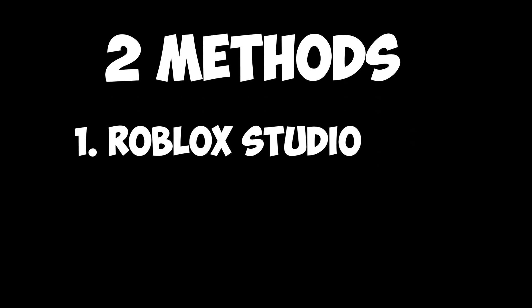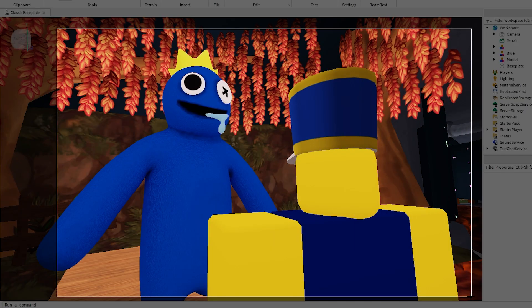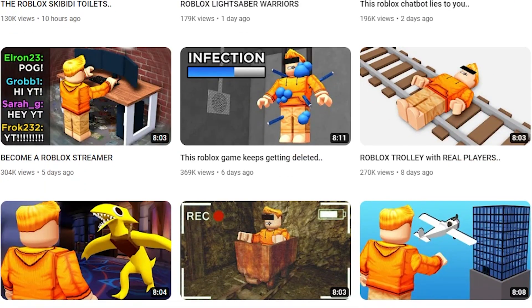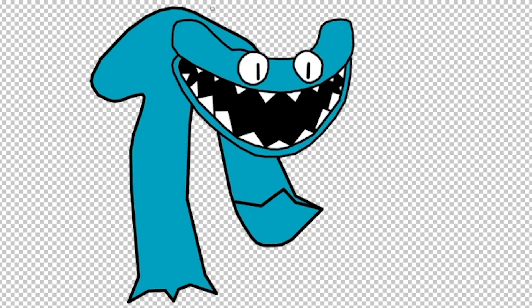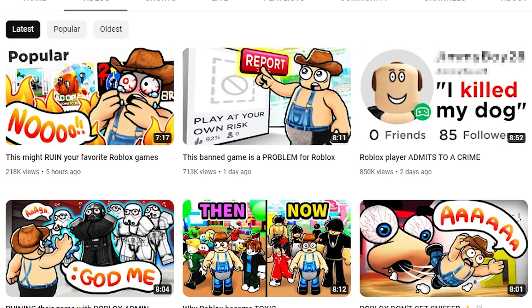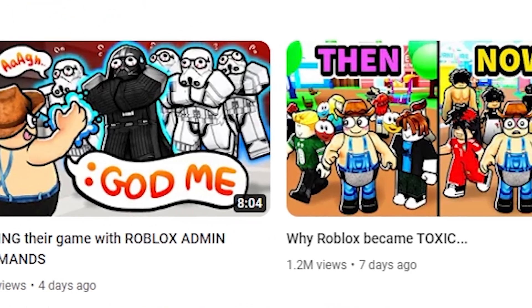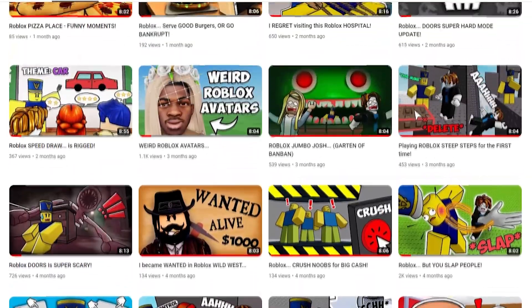The first type is called the Roblox Studio type — I just made up the name. Basically you just create the whole thing in Roblox Studio and then take a screenshot, and that's the thumbnail. A good example is Sketch — he makes a lot of his thumbnails that way. The second method is the cartoon method, where you make it look more cartoon-like, adding black lines around the character, which is popular with YouTubers like Flamingo. I'm not necessarily going to teach you that specific style — I'm just going to show you how I do mine.